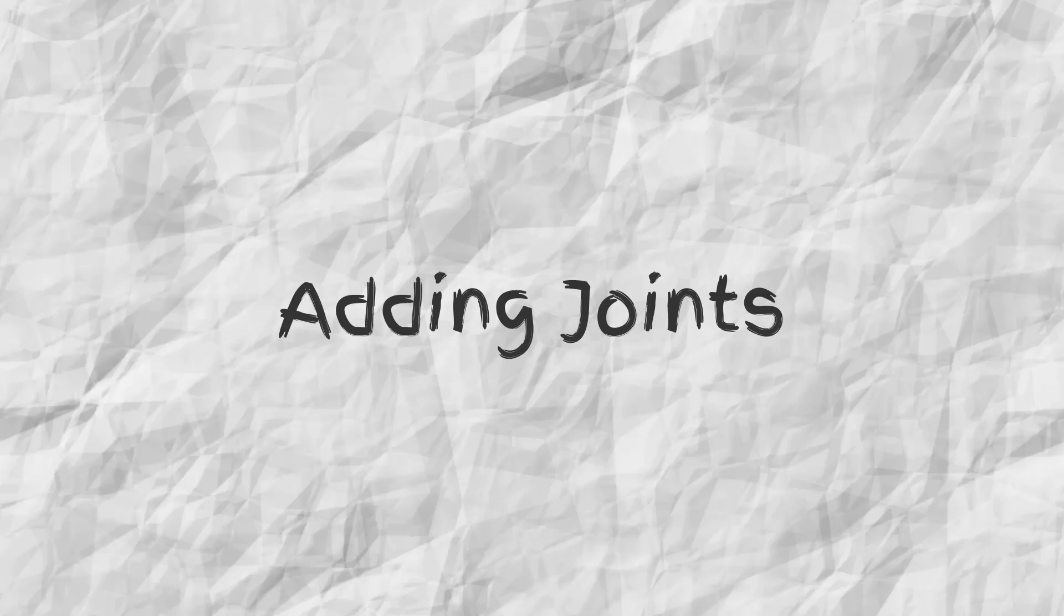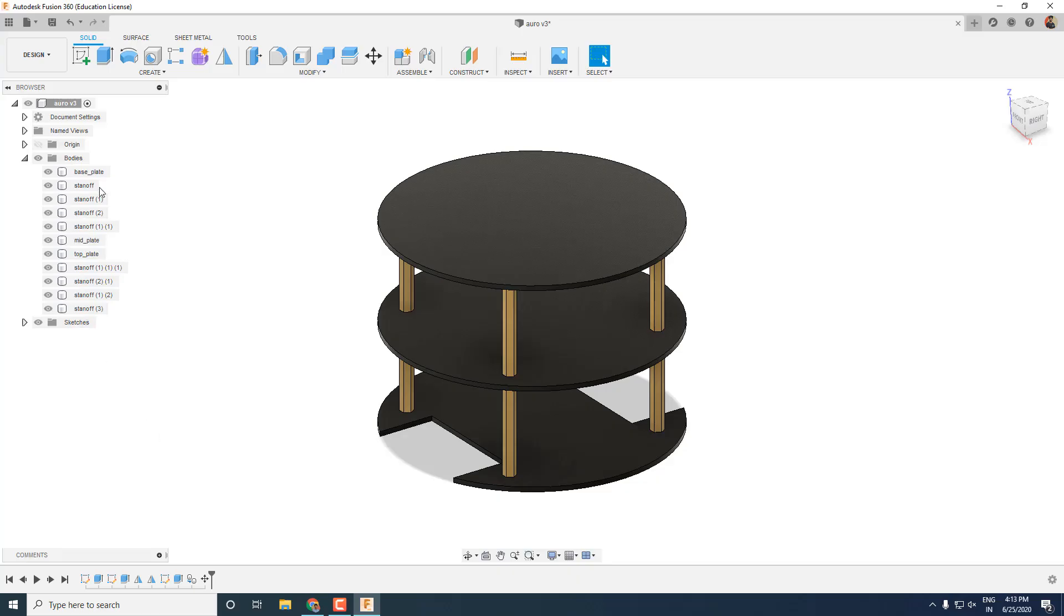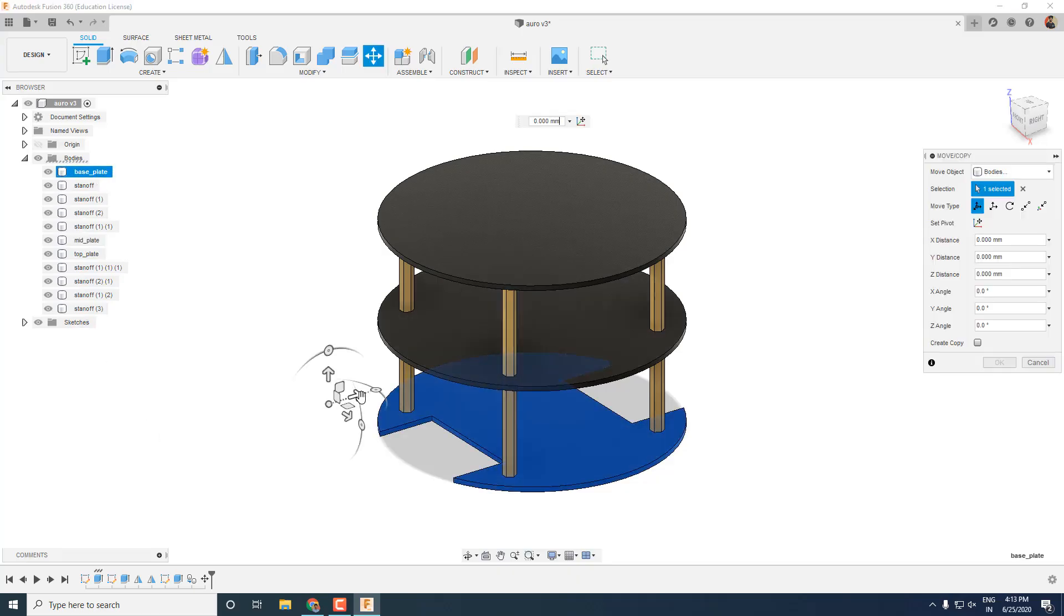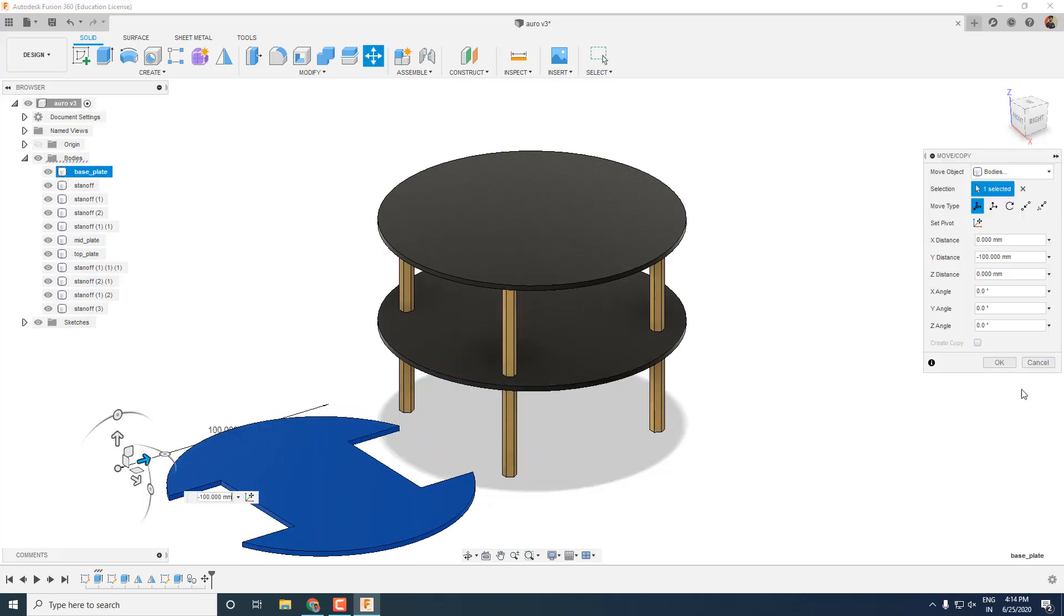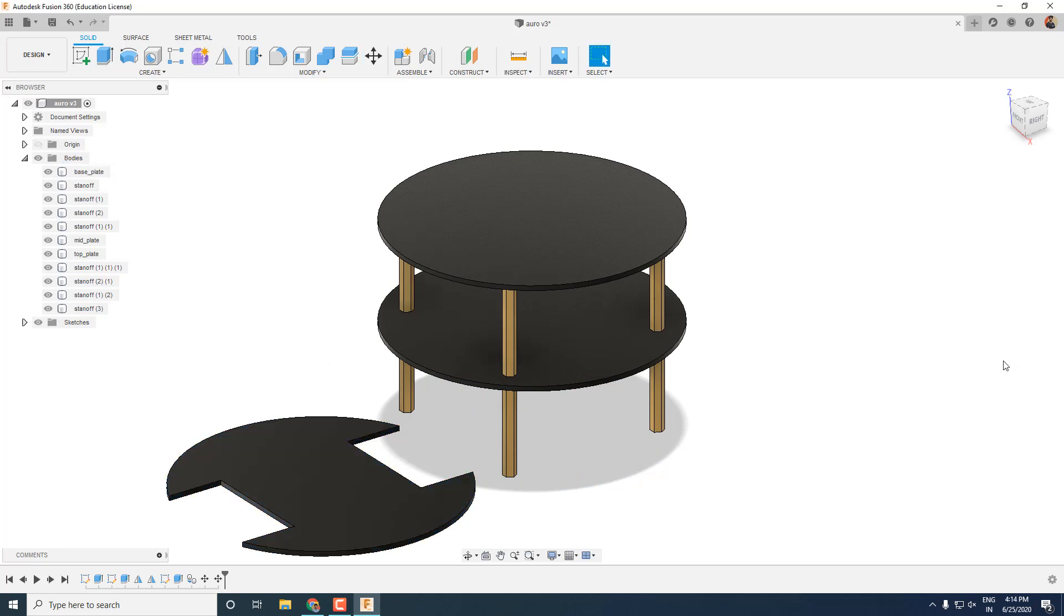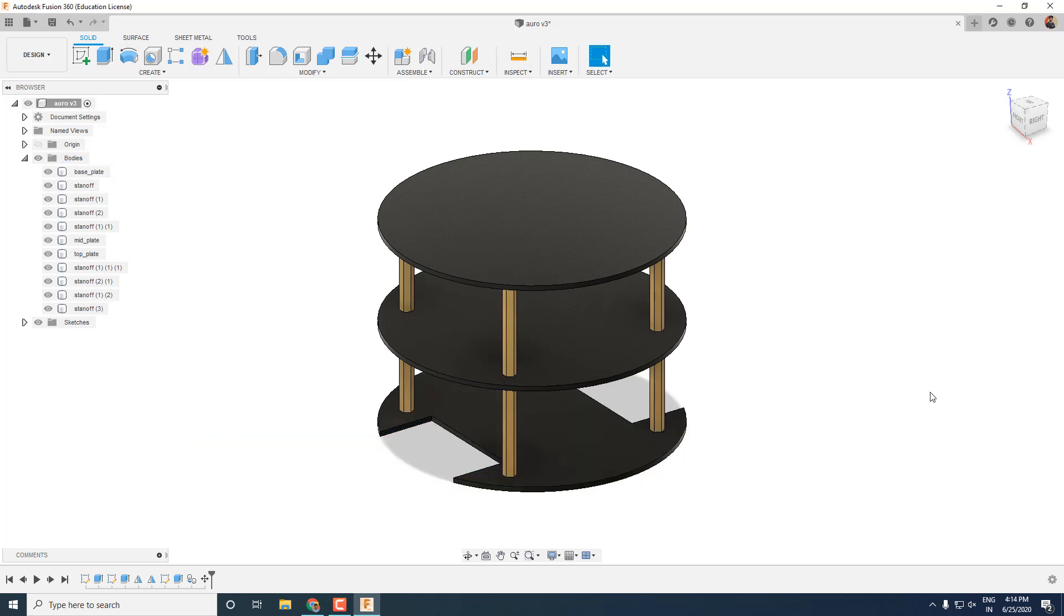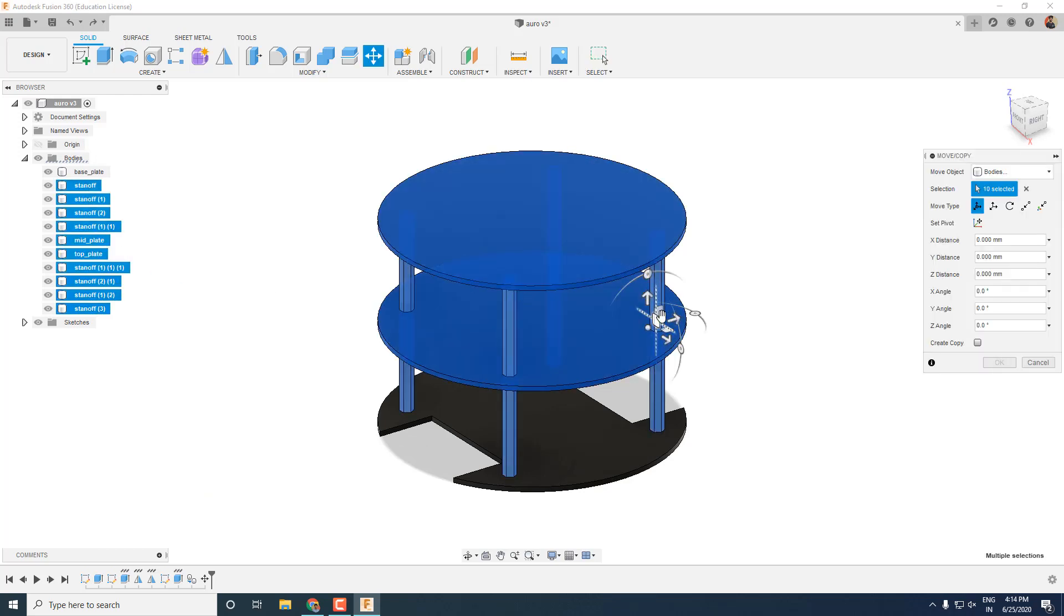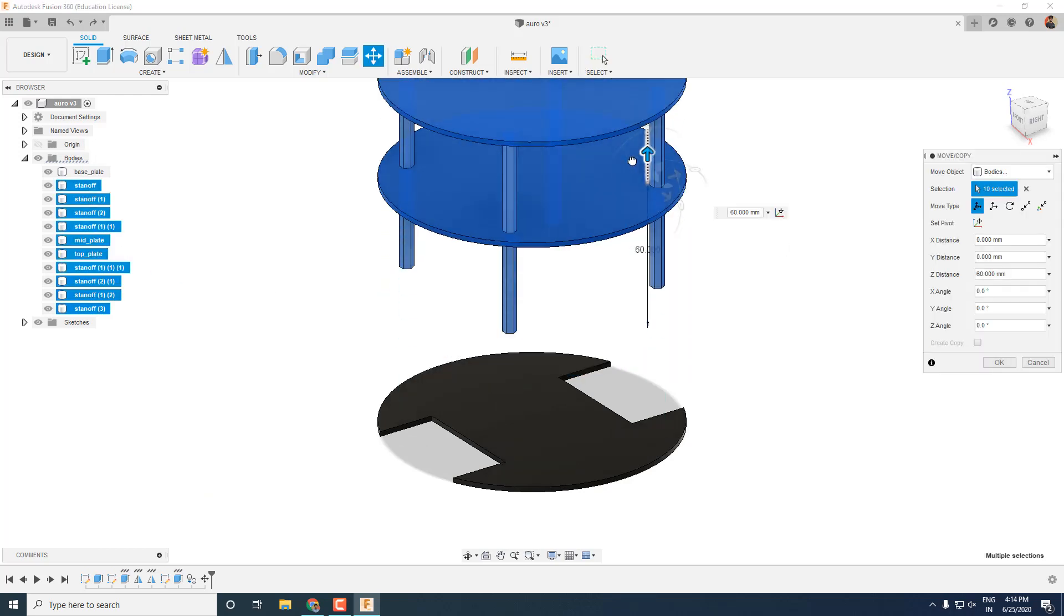Now let's add some joints to our robot. So if you take up any part and move it by pressing M, you can see that it moves separately leaving all adjoining parts behind. If you import this model into simulation, it will fall into pieces. So to avoid that, let's add joints.